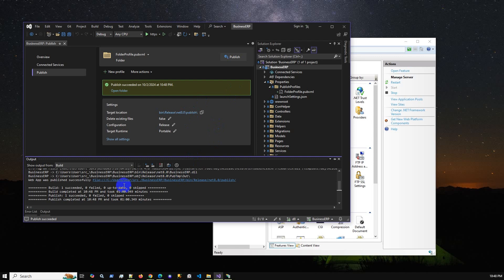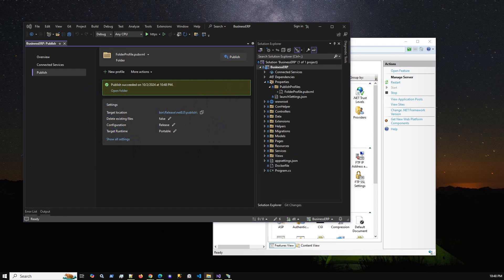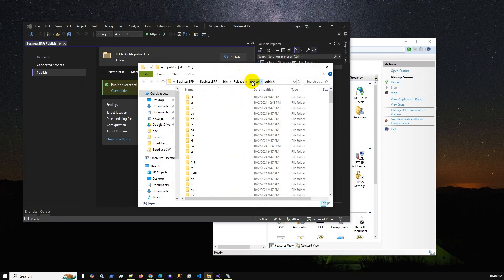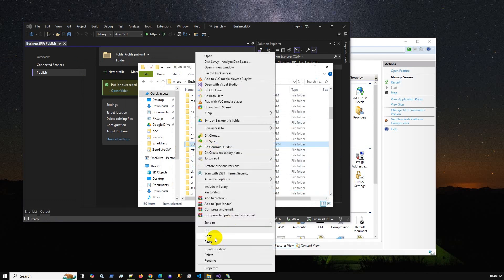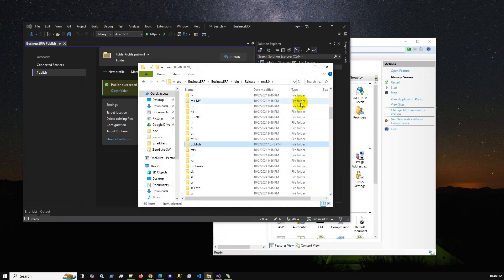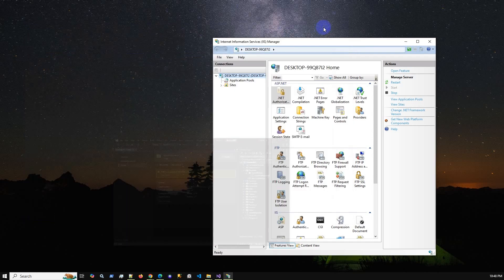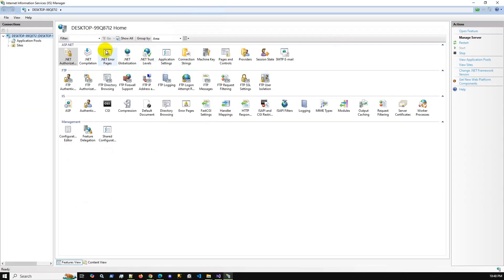Our application has published successfully. Here is the published location. We can open it using the folder button, and we now have the published folder. I'll copy this published folder and move it to the IIS location on my computer.